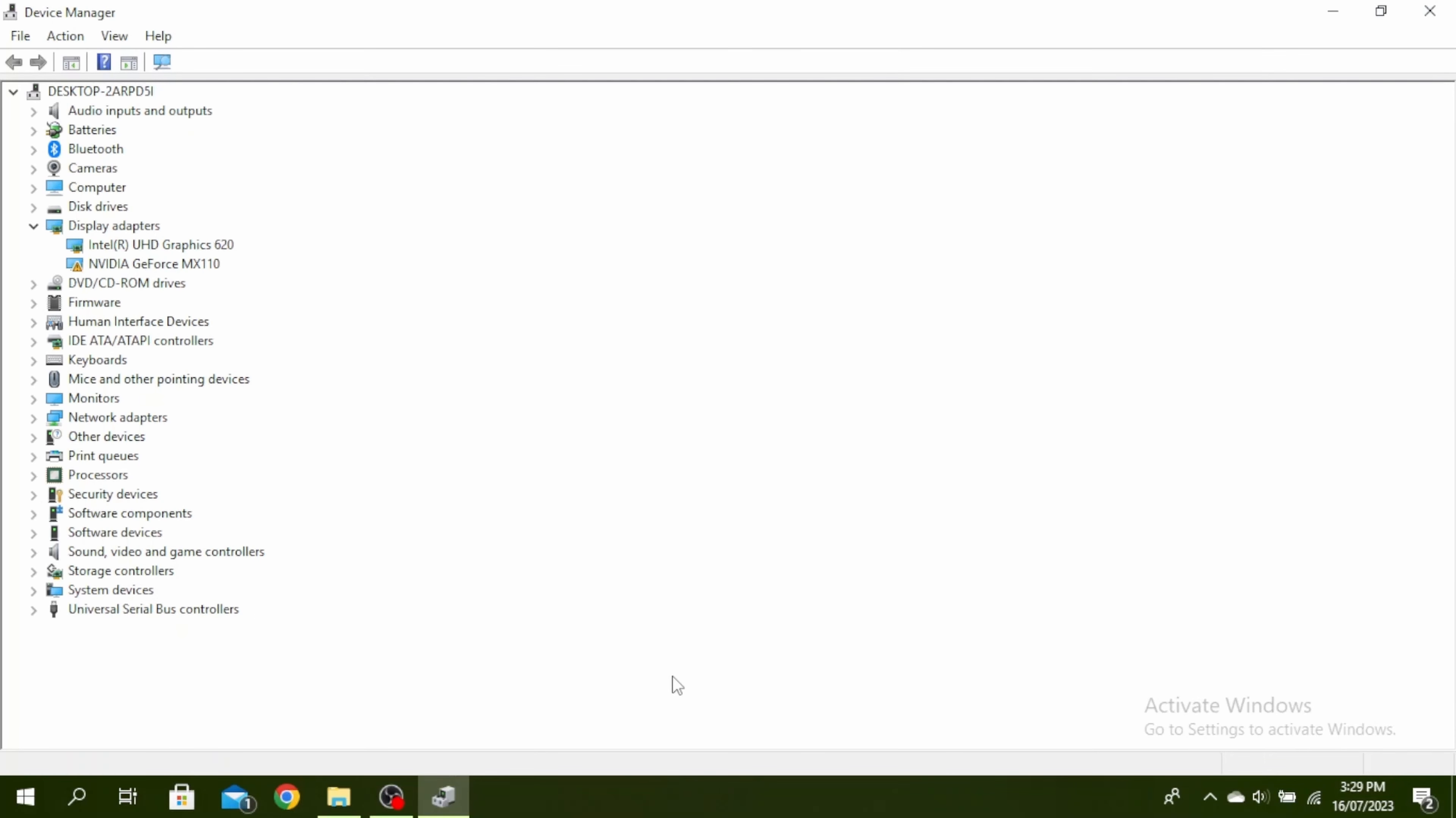So first, go ahead and open your device manager. You can do that by going to your search bar and typing device manager.